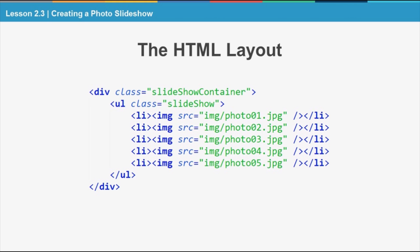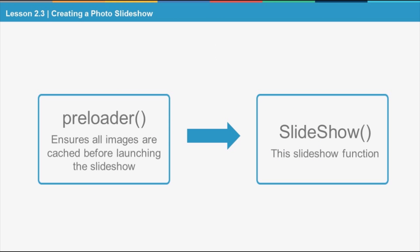I'm using 5 images here, but you're free to increase or decrease the number of images as you wish without making any changes to the script. To build this slideshow, we require two kinds of functions.